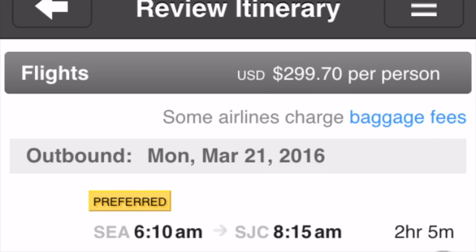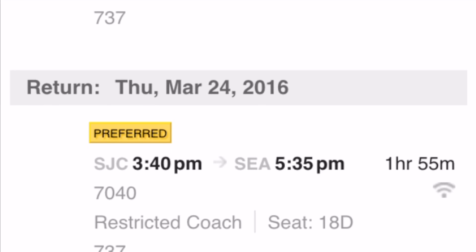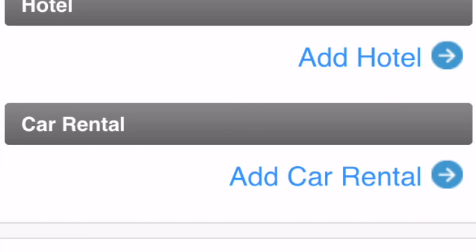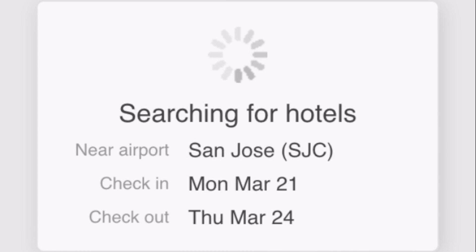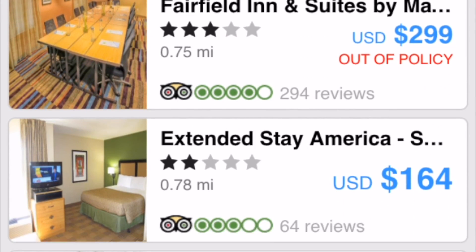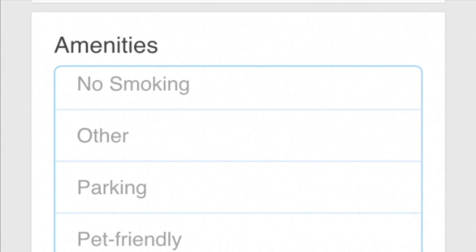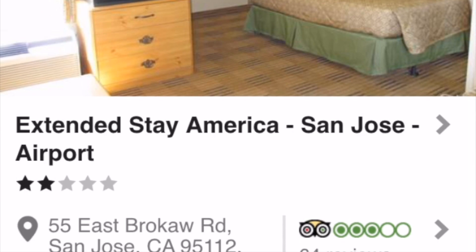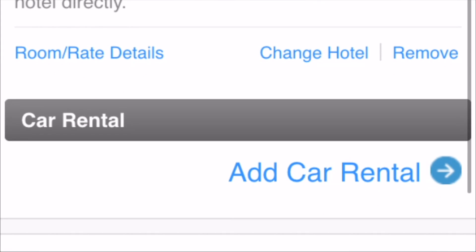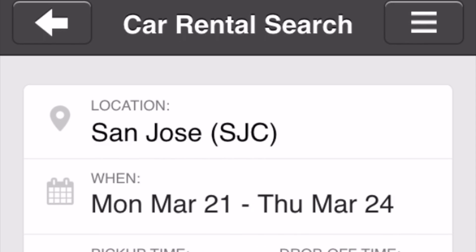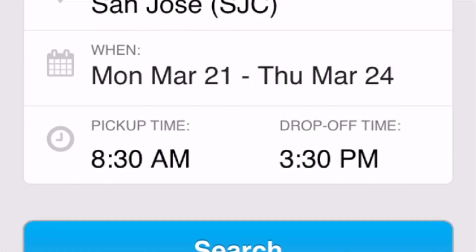You can also add a hotel room and reserve a car rental all within the same booking. Tap Add Hotel to add a hotel to your search. The mobile app matches the arrival and departure dates for your flights. You can narrow your hotel choices by hotel name, rating, and amenities. Tap the price for the room you want to reserve. To add a car rental, tap Add Car Rental. The mobile app matches car rentals to your flight destination location, dates, and times.